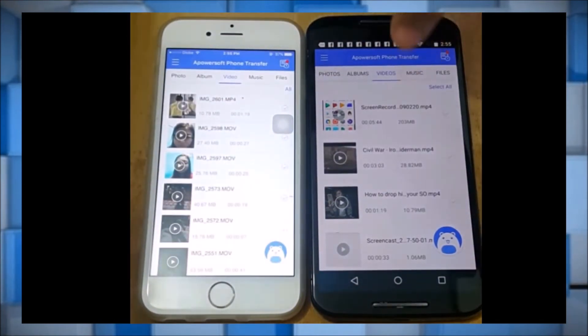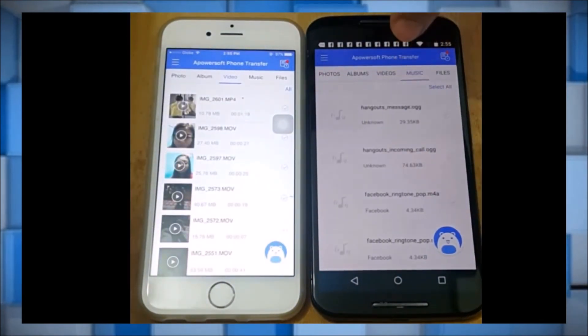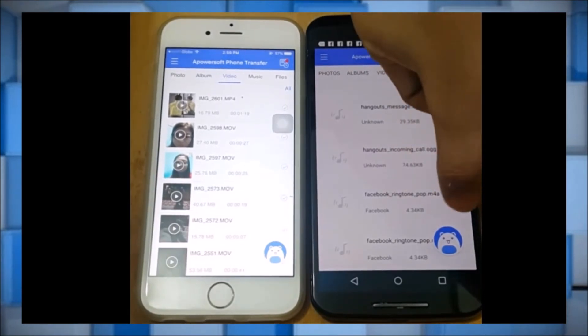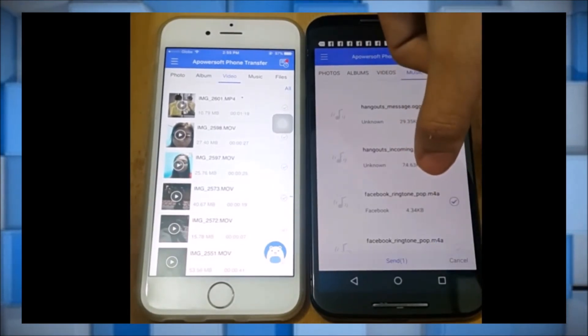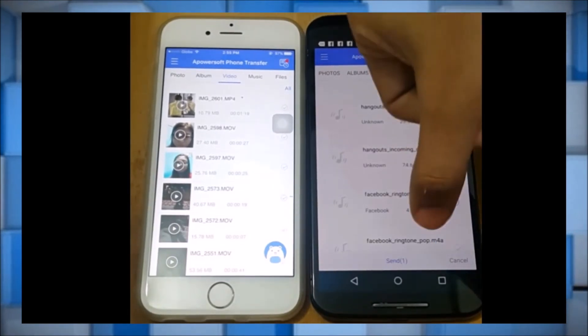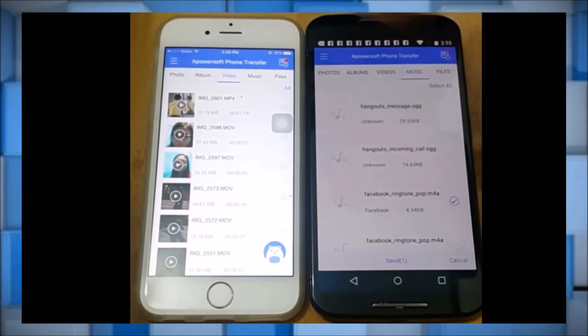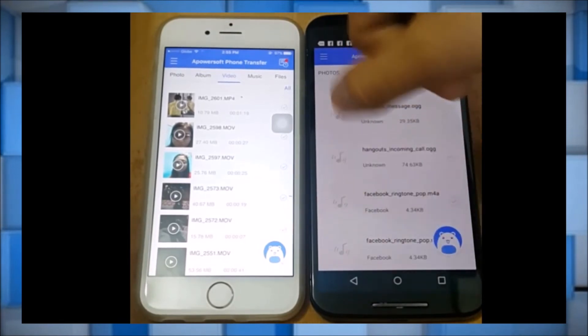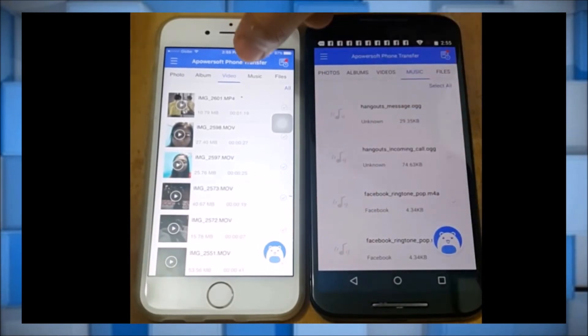Aside from that, you may also send music and other files from Android phone to iPhone, or from iPhone to your Android phone. Just continue with the same process.